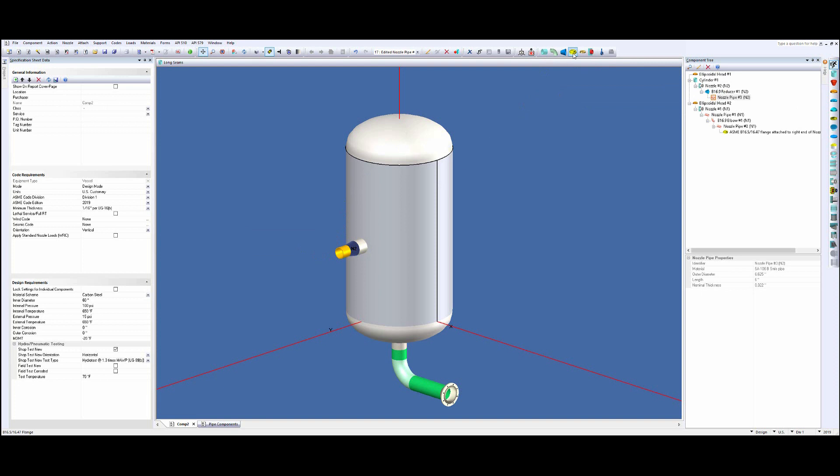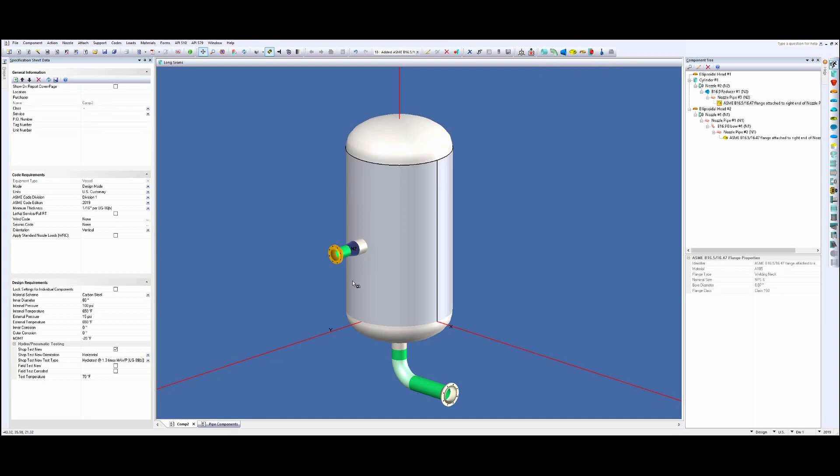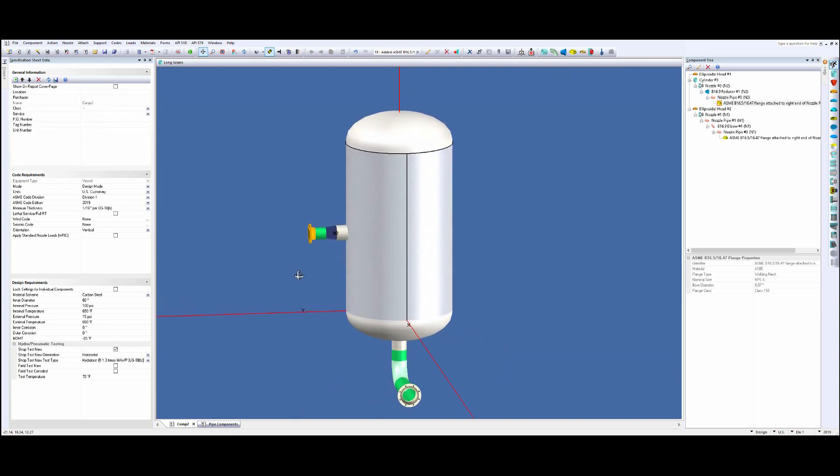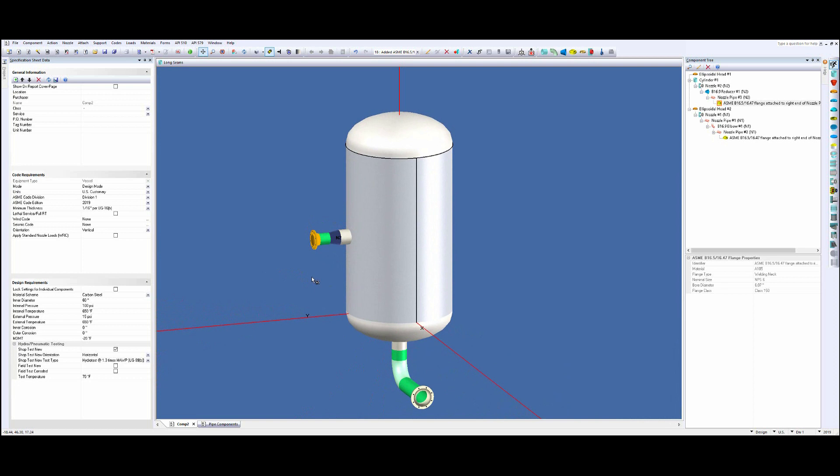And maybe even a flange like so. So you can see I can easily and quickly snap these piping components onto the end of my nozzle. And again, when I go ahead and I run the calculations, all these components will be accounted for and input into the output report for you.